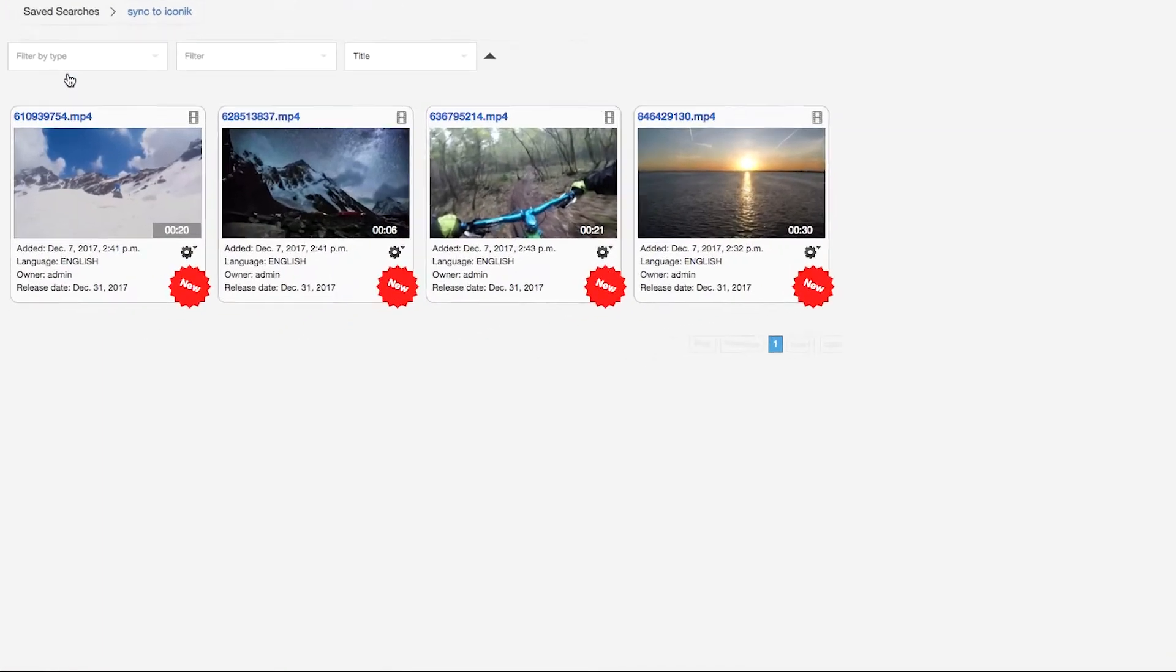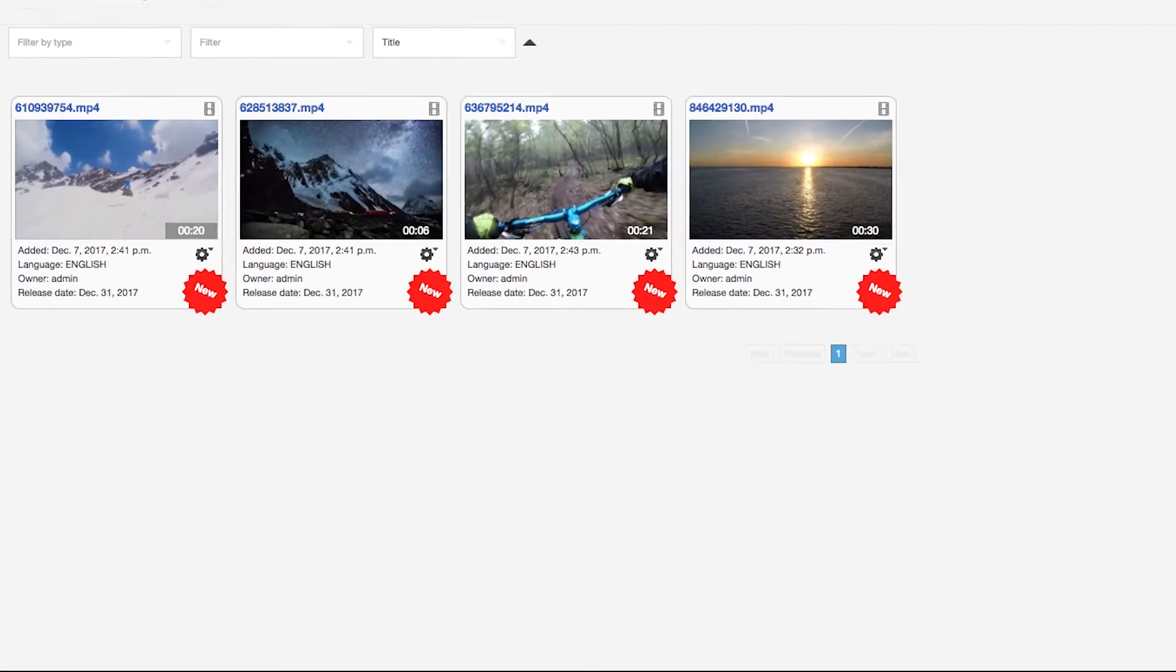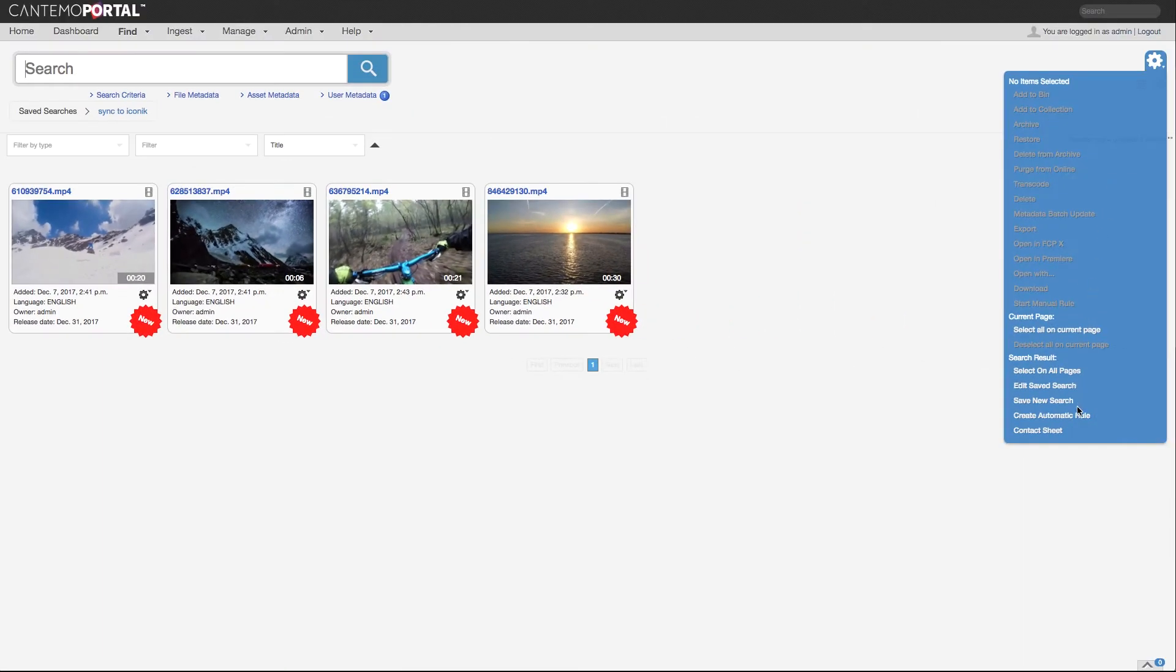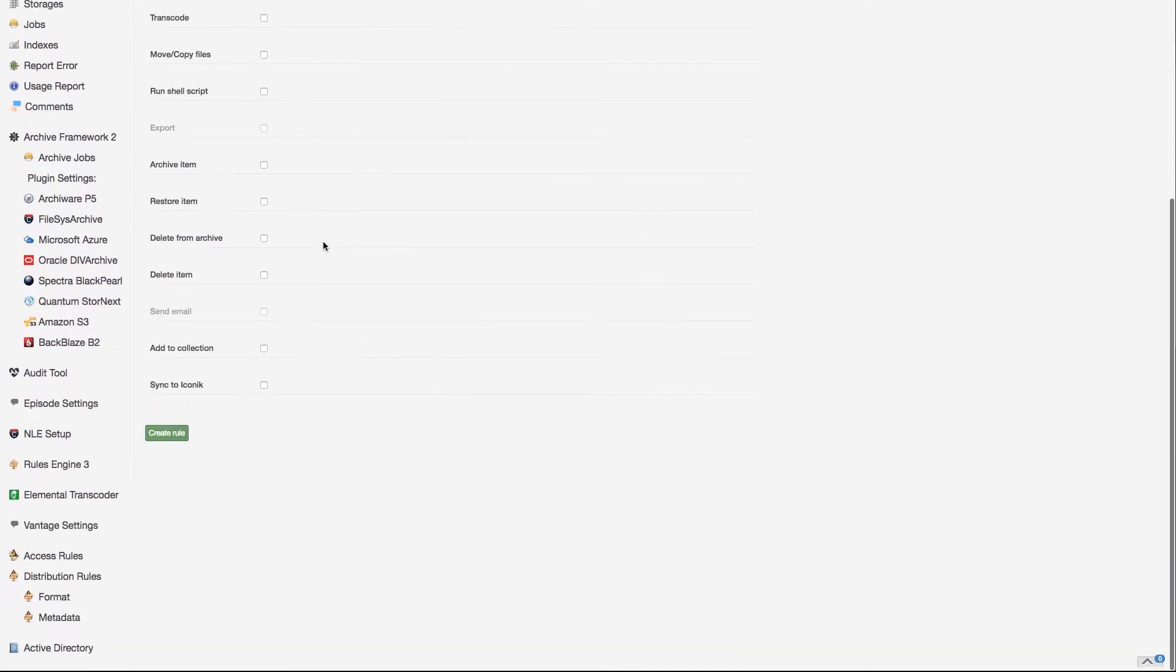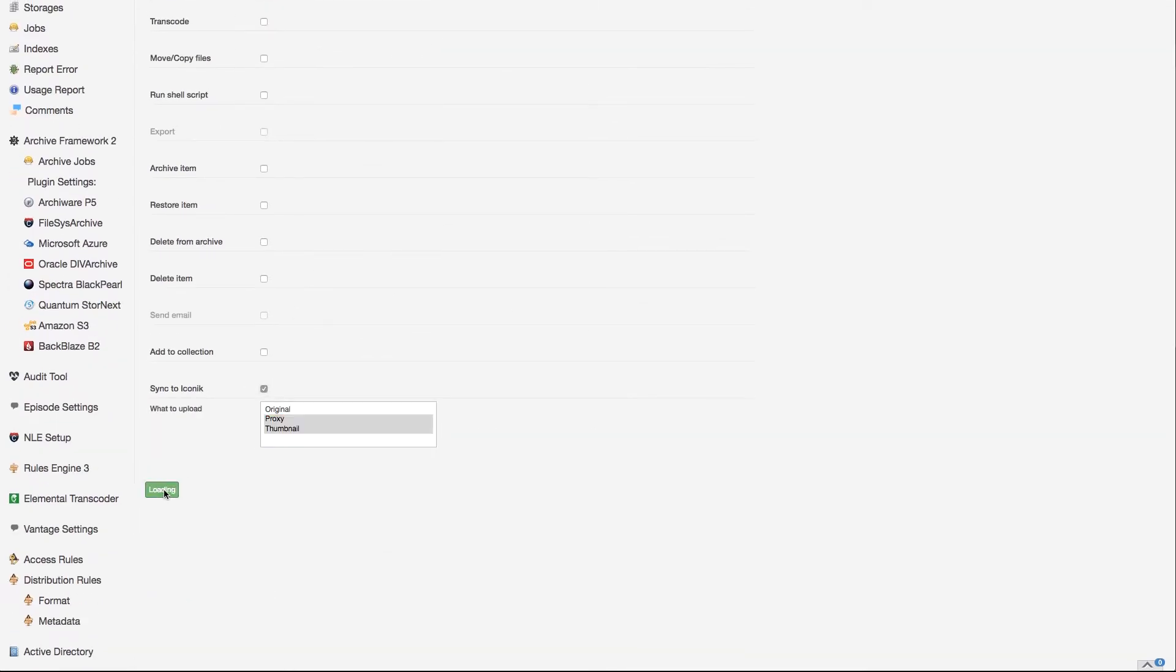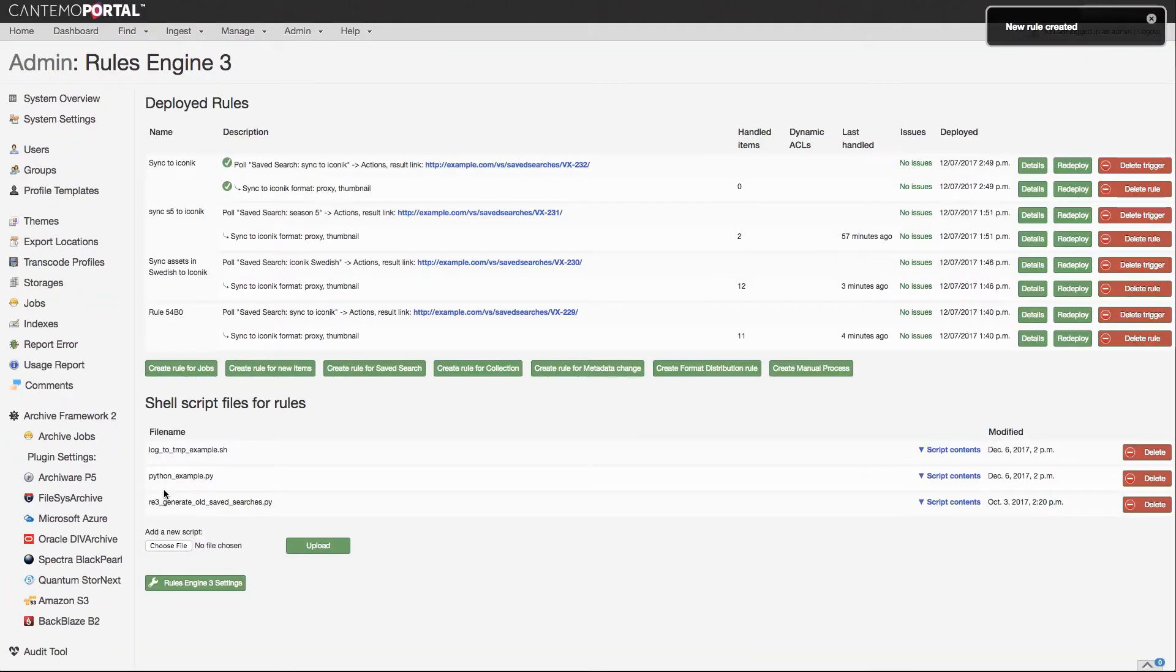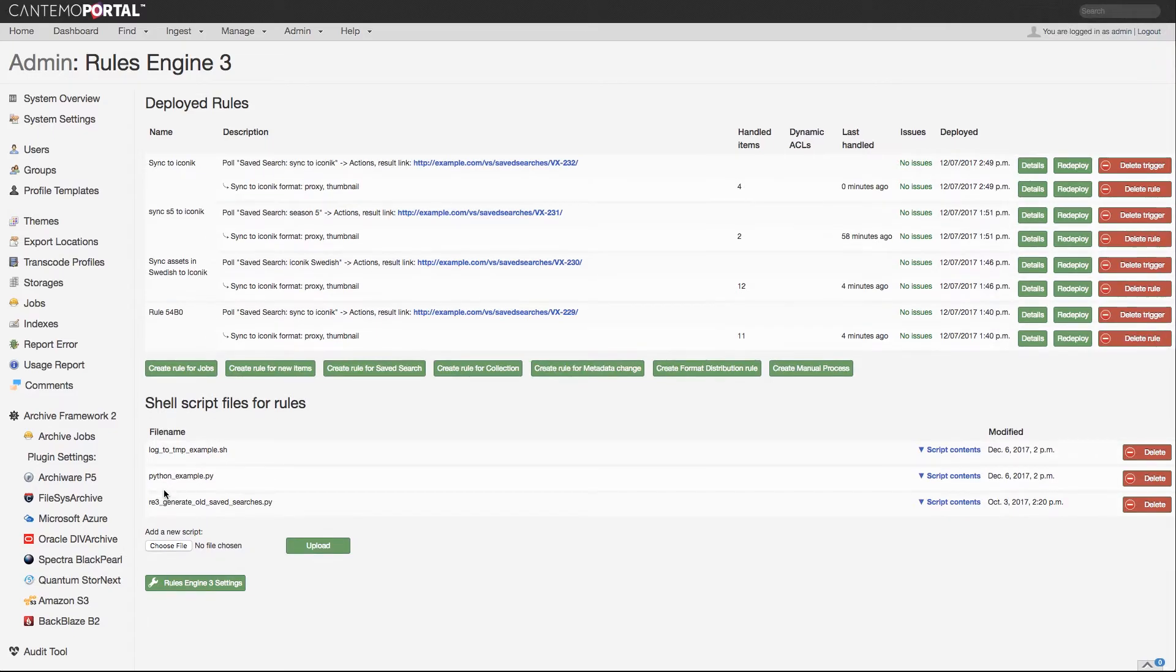Within Rules Engine 3, simply create a rule as usual and select the Sync to Iconic field. Depending on what you choose to upload, either the original, proxy or thumbnails will be pushed to Iconic, along with the associated metadata.